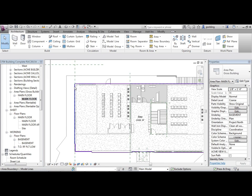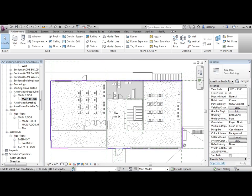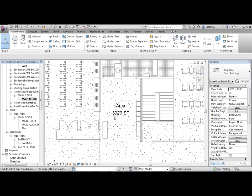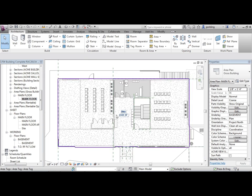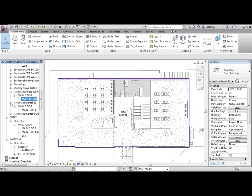Now what happened is when it created the boundary it automatically created an area object. So this is the footprint boundary for this particular level. Now if I go over here to the rentable area plan main floor...